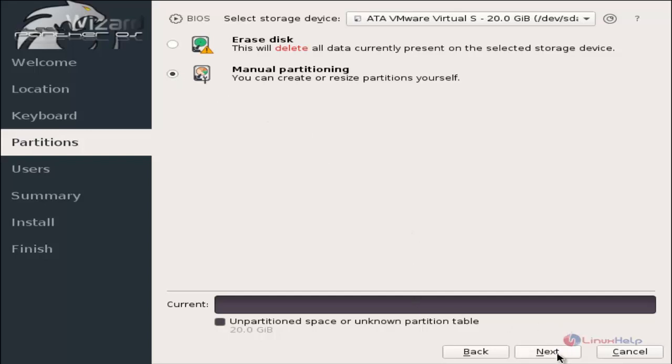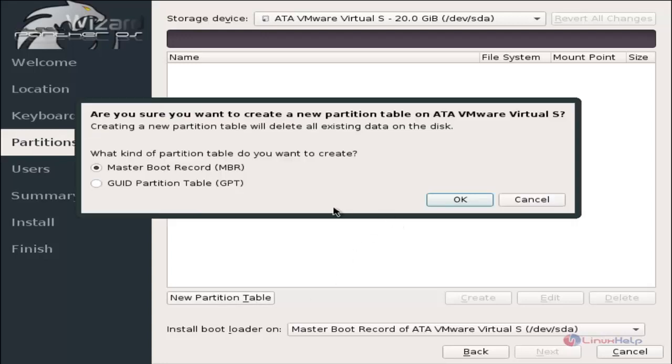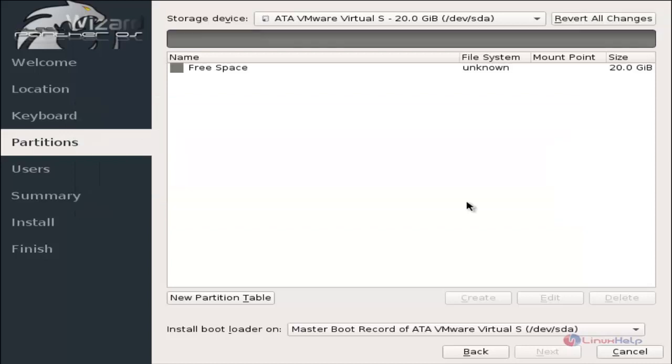Click next. First you need to create the partition table. Now click the new partition table. I am going to create the master boot record MBR partition, so click OK.